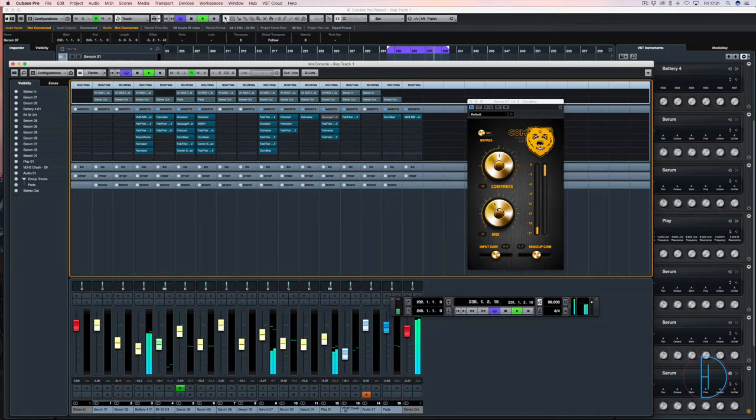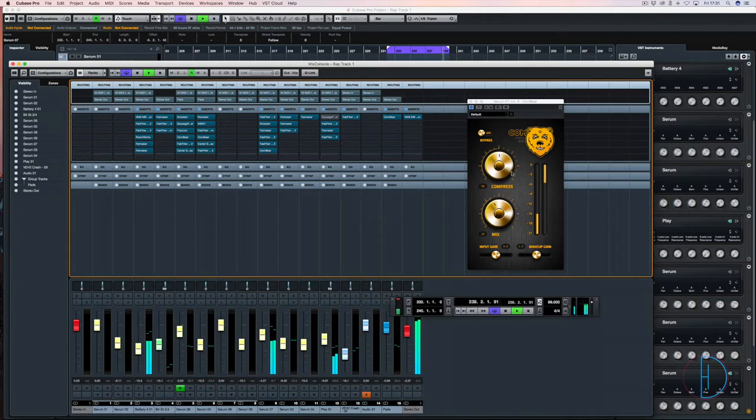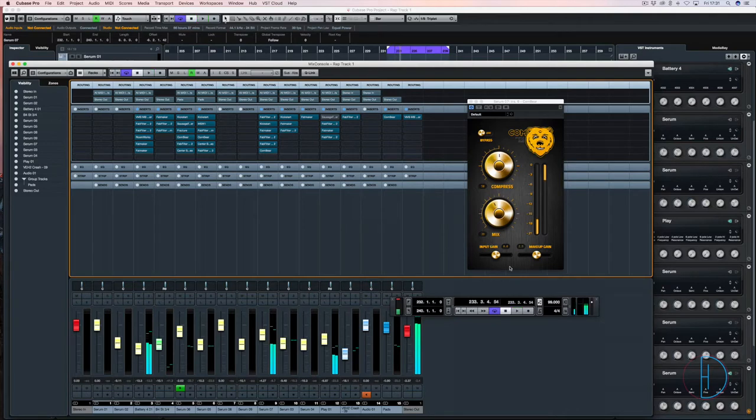You can actually have the full mix of the original or the full mix of the compressed signal, and obviously parallel gives you that mix blend feature.